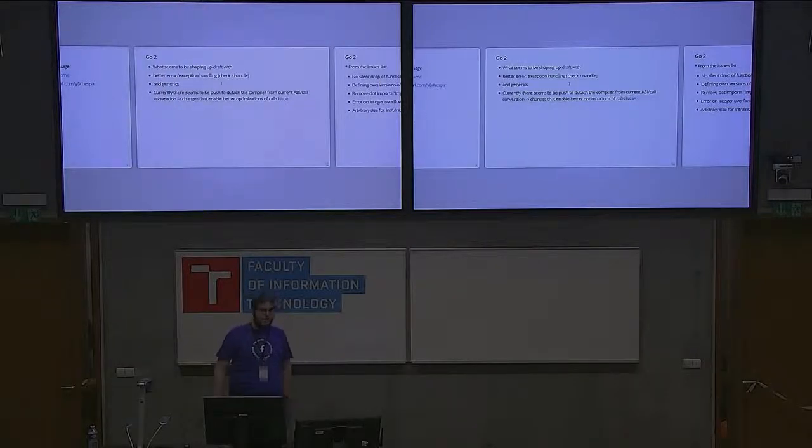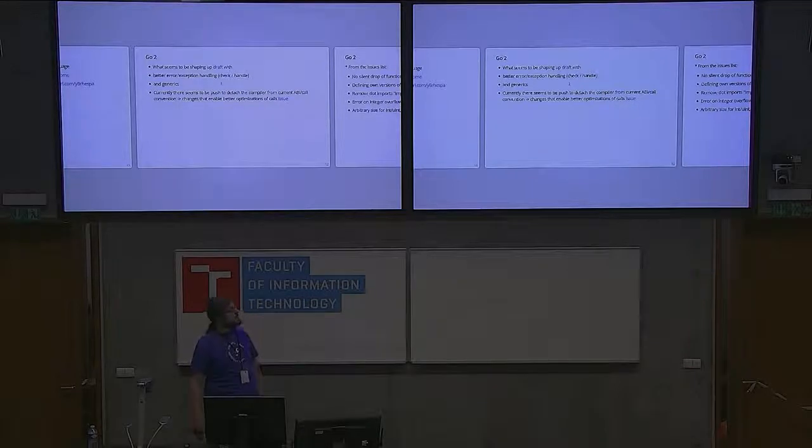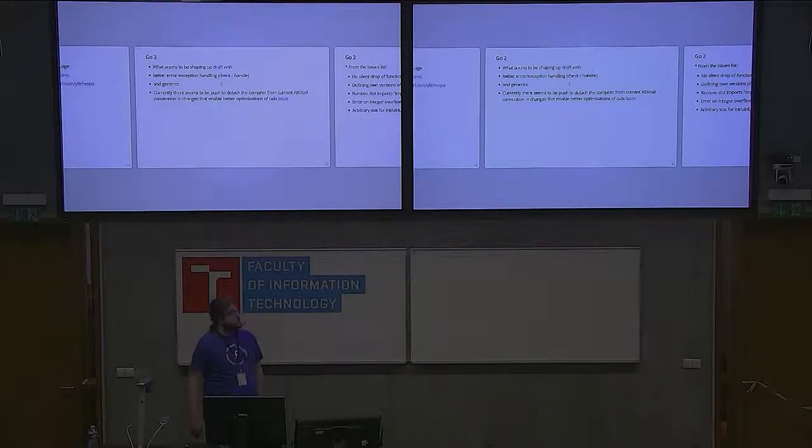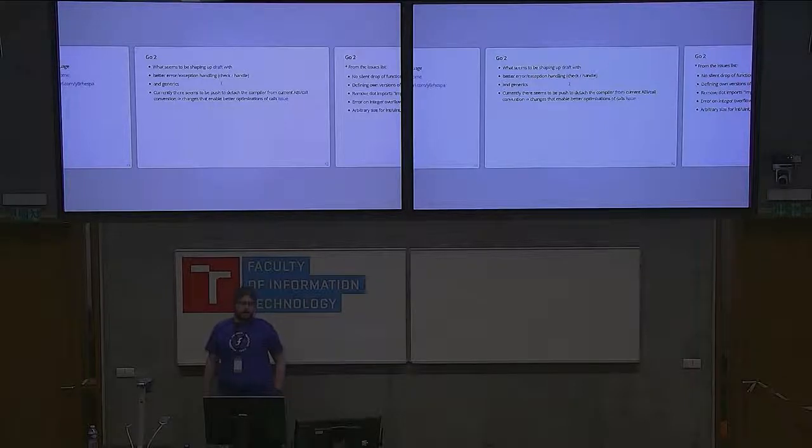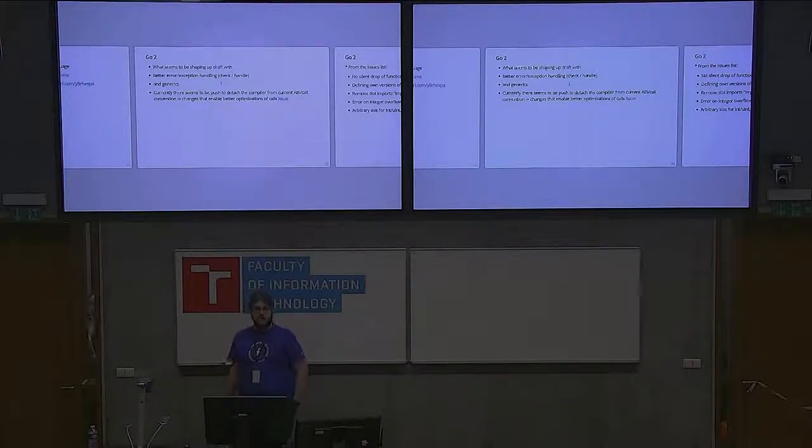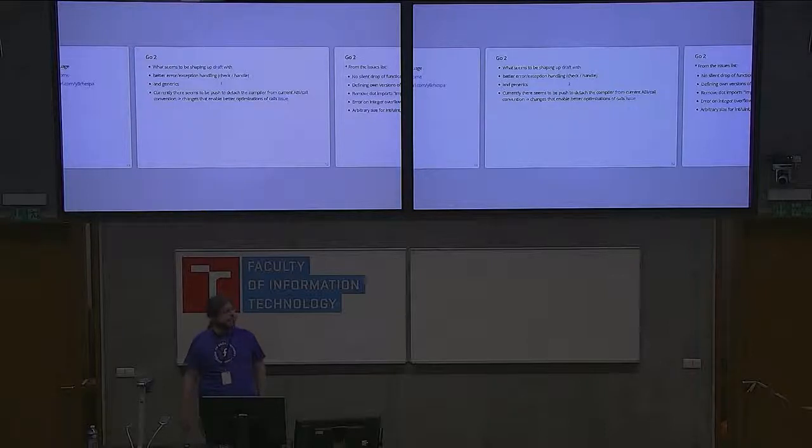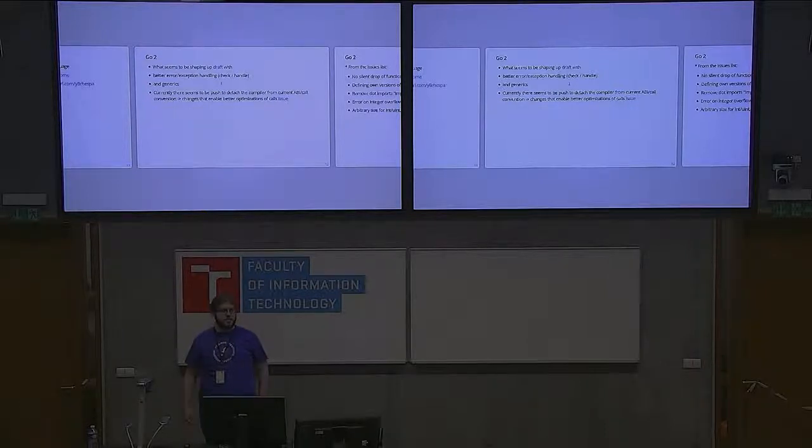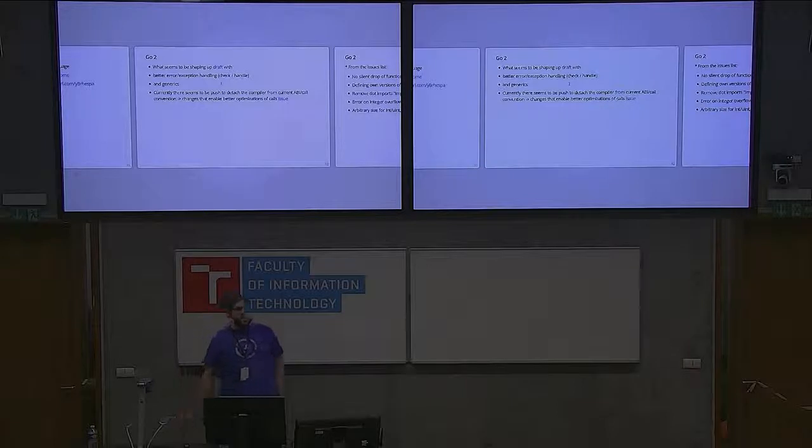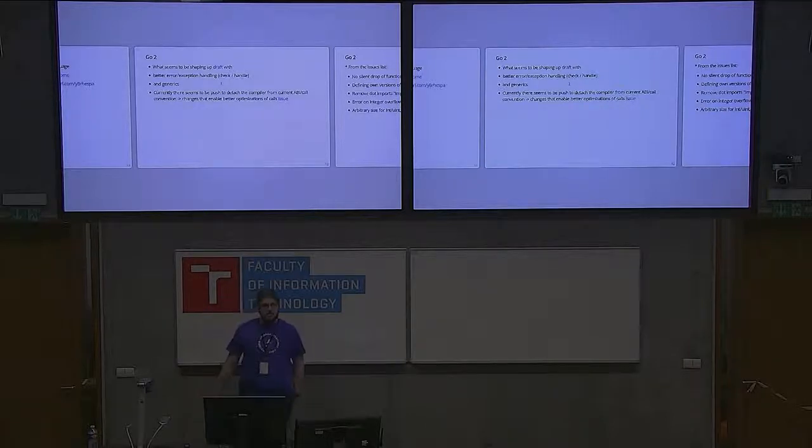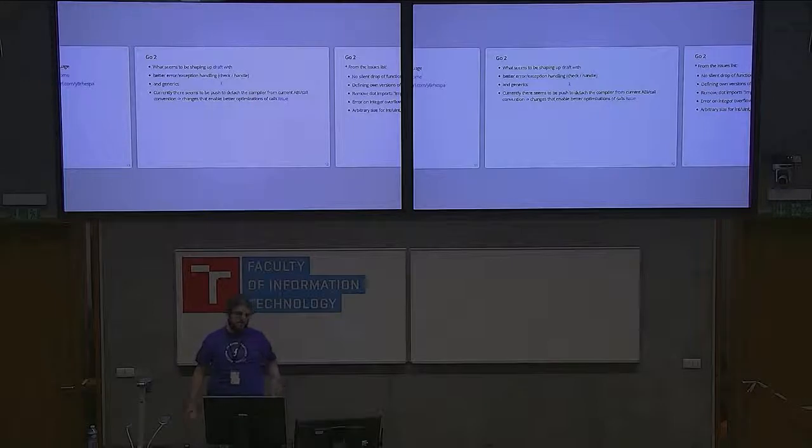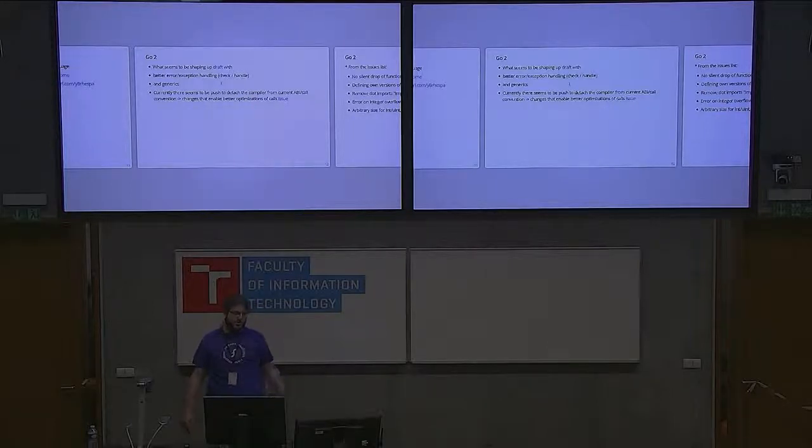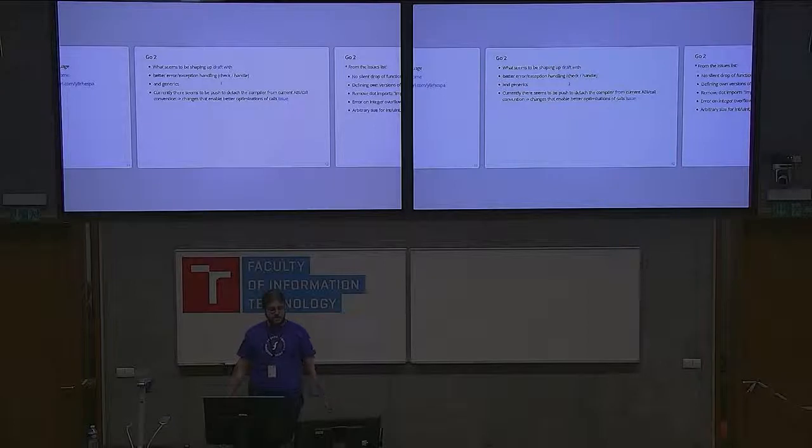There seems to be quite a bigger draft than just individual changes, especially focused on error and exception handling, which will introduce new keywords check and handle. This will provide special ways for getting rid of the error idiom, which is kind of heavy nowadays. You have a lot of writing. This should save a lot of writing for you.